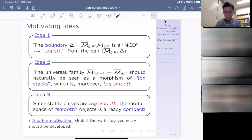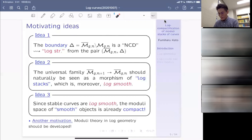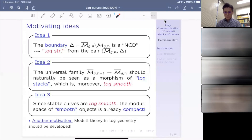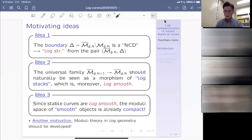These are the motivating ideas why we think it is interesting and reasonable to think about the moduli of curves in the framework of log geometry, which is what we are going to do for something like two and a half hours.